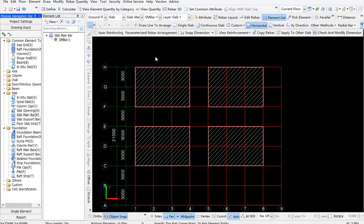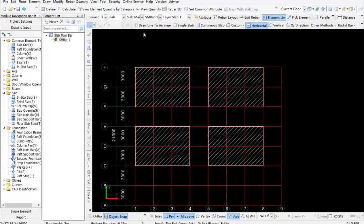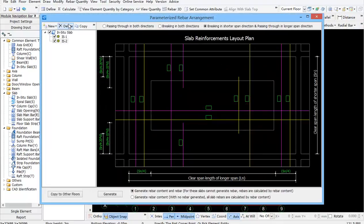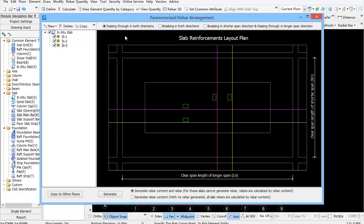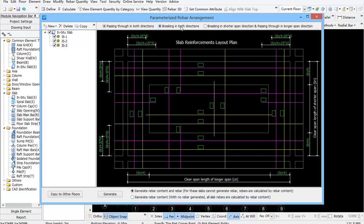As you can see, the slabs created are shown on the left of the window, where you can new, copy, and delete slabs. The rebar arrangement type and its corresponding slab reinforcements layout plan are on the right.